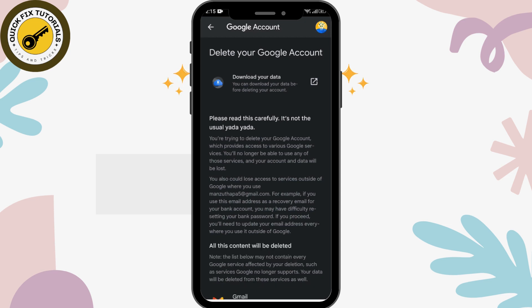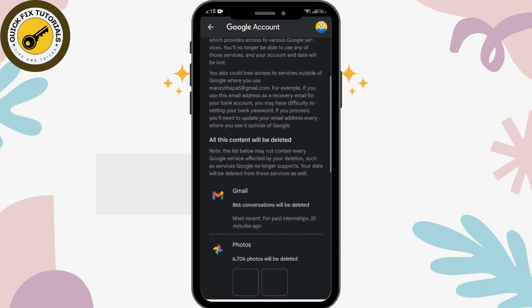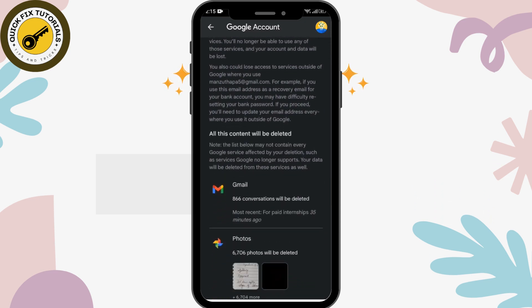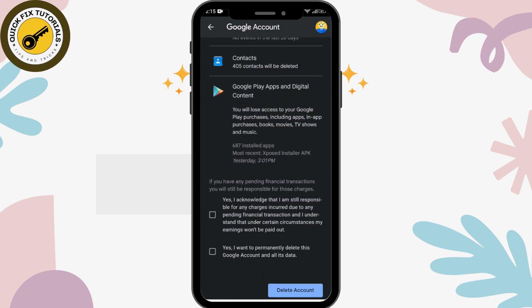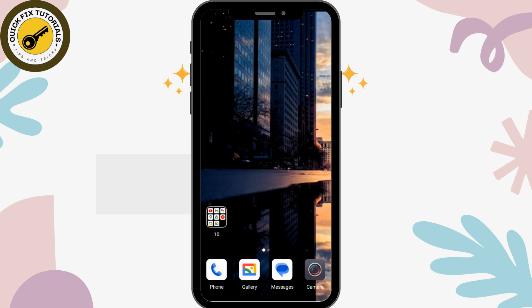Before doing this, you have to read all the information properly. After accepting all, you can click on the two checkboxes and tap on the 'Delete Account' option. After tapping on that, you have to enter your password, and you will finally be able to delete your YouTube channel permanently.